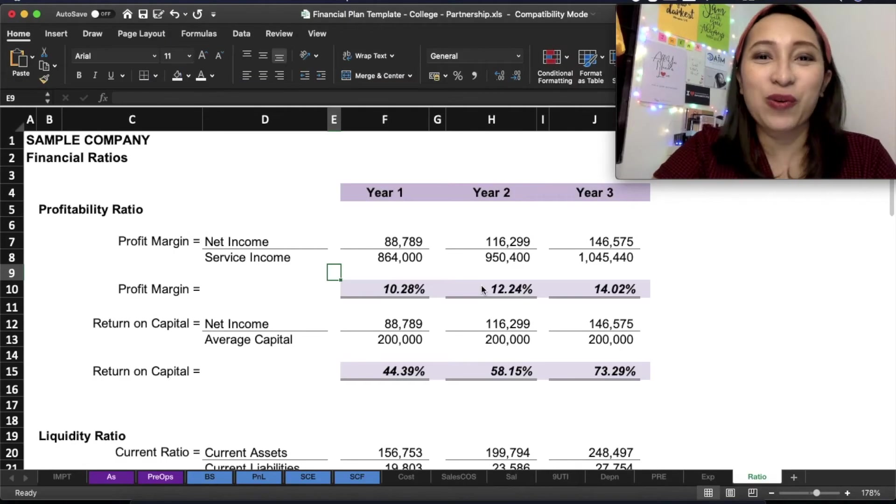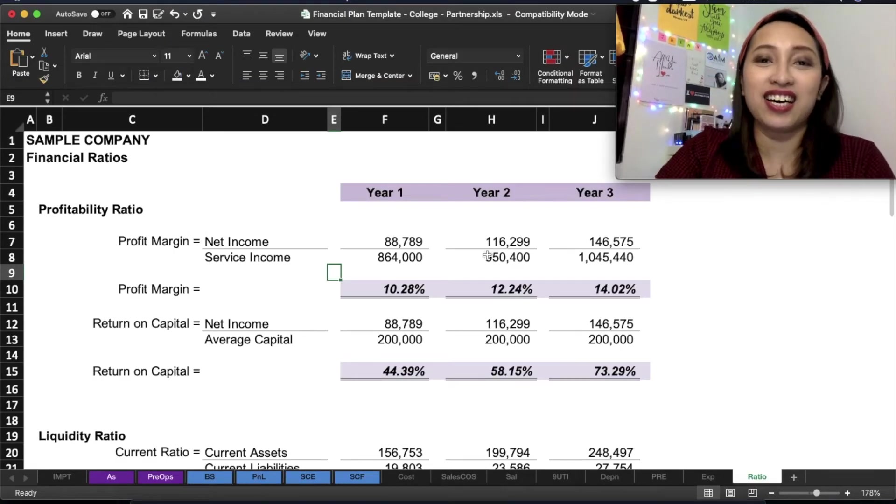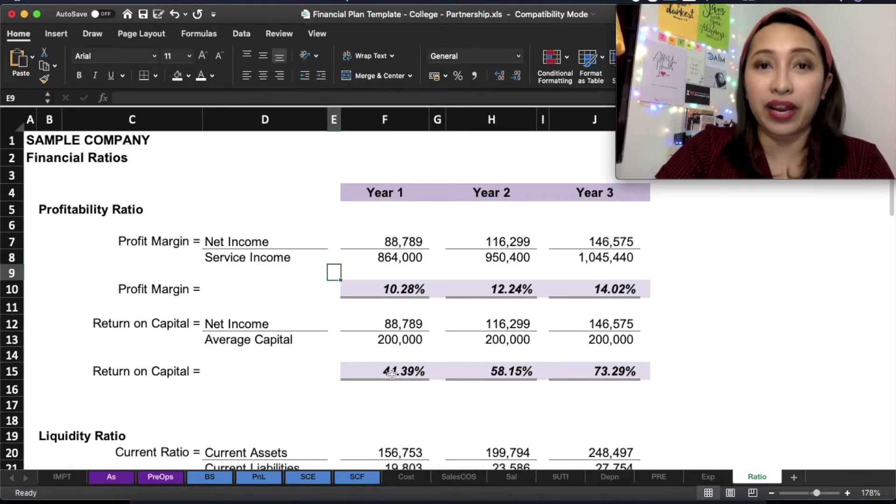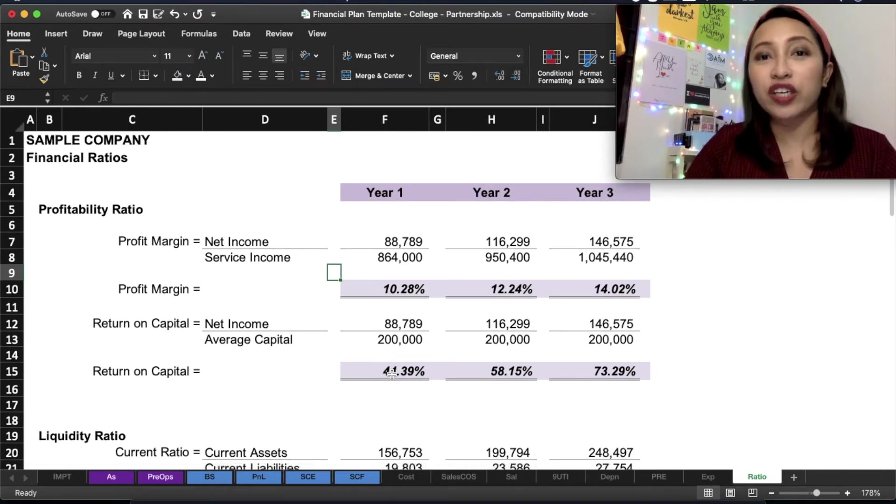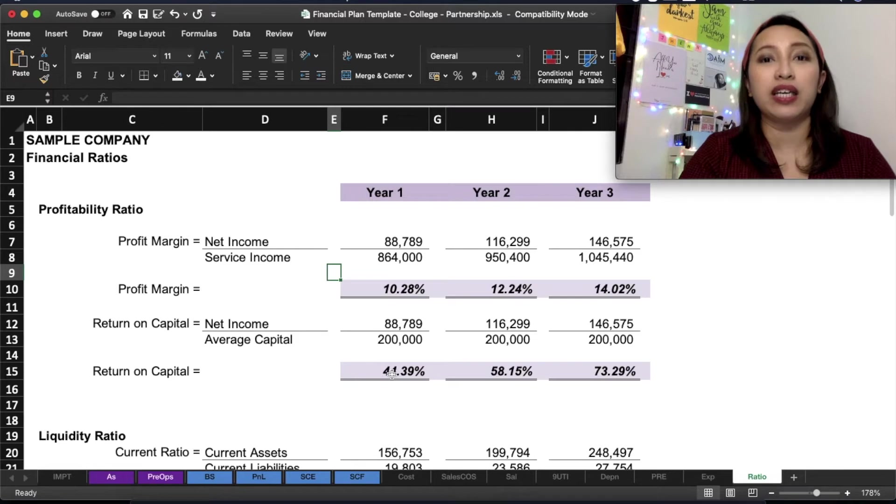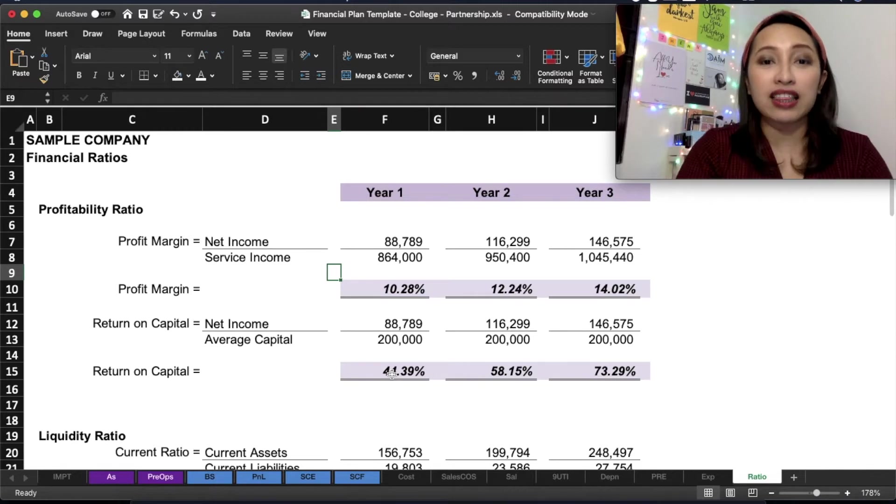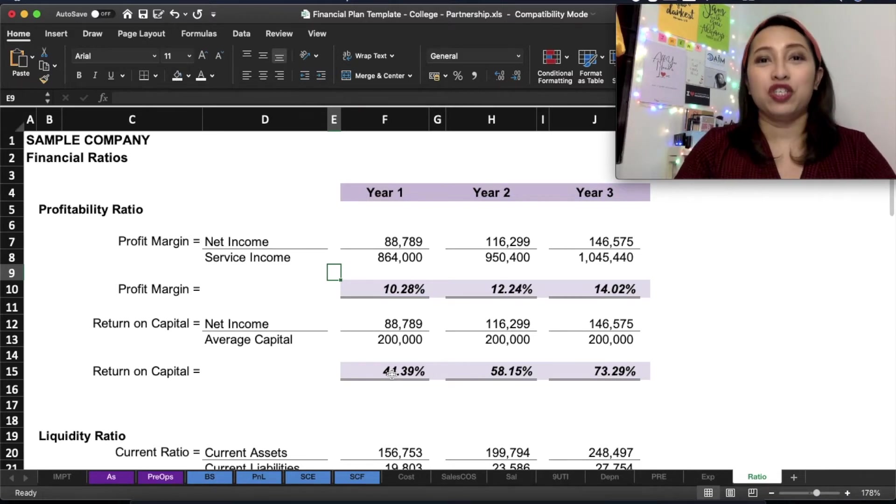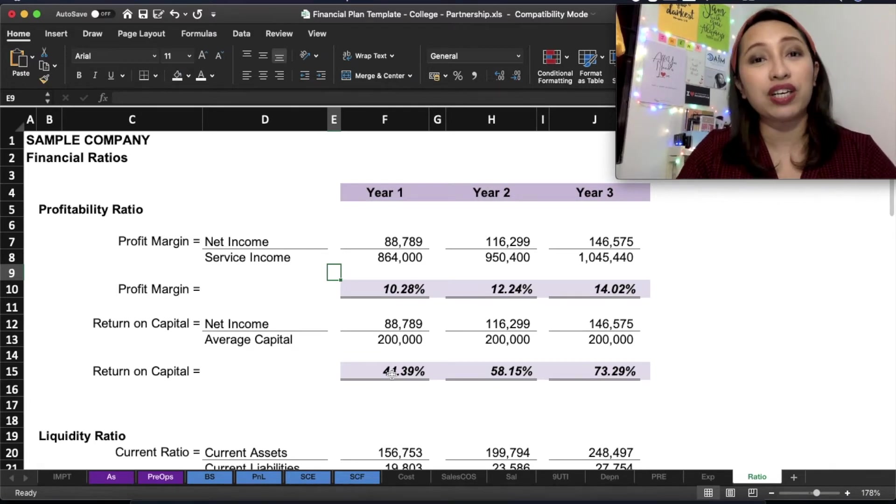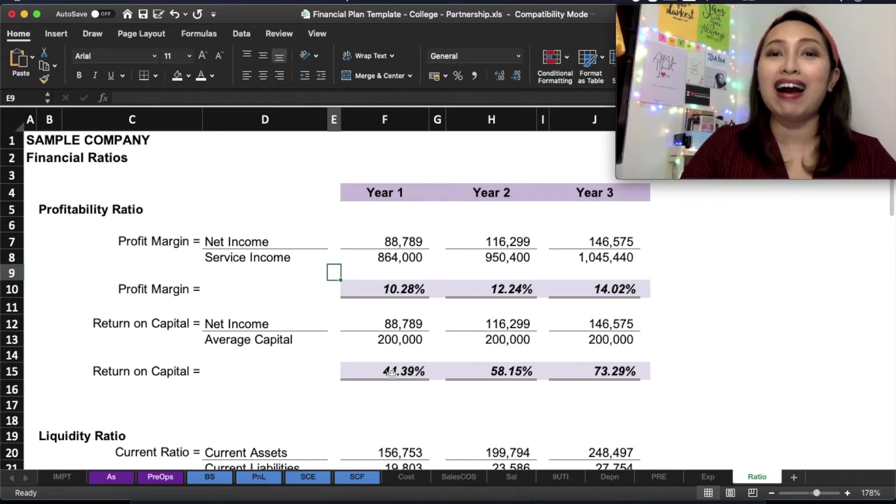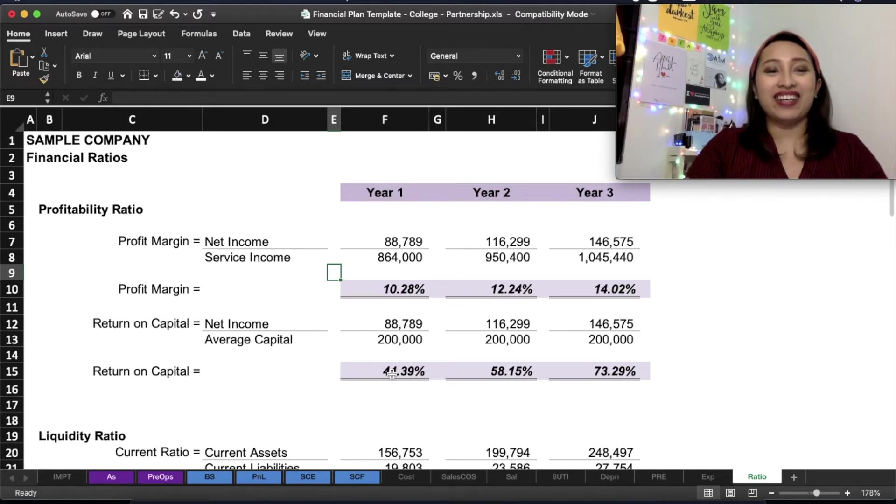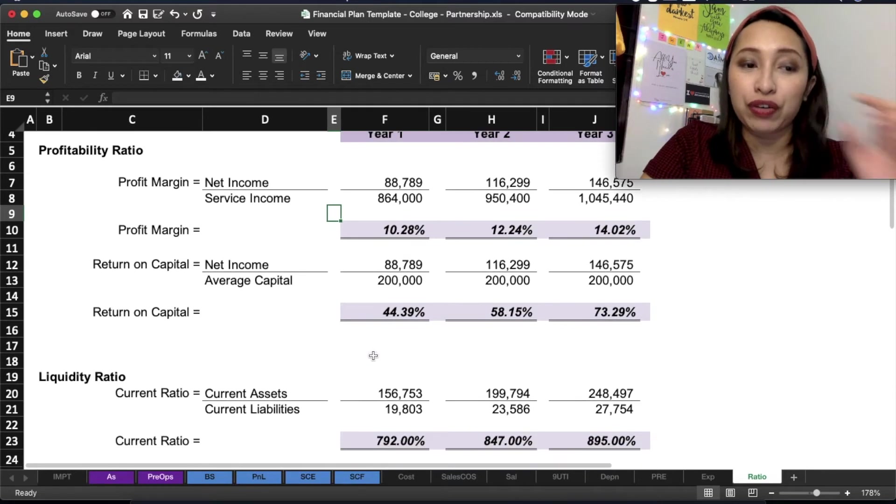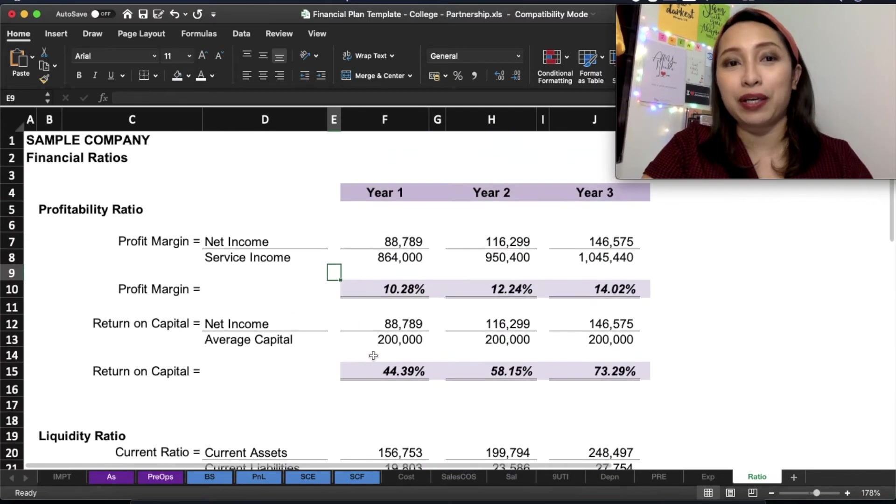So we're here and on your screen is the financial ratios of your company. This one are prepared already based on template. If you follow the instructions, you will only change those that are in yellow and you will only add or delete lines in pre-operating expenses and sales. This is financial ratios, grouped according to profitability, liquidity, solvency, and payback period.